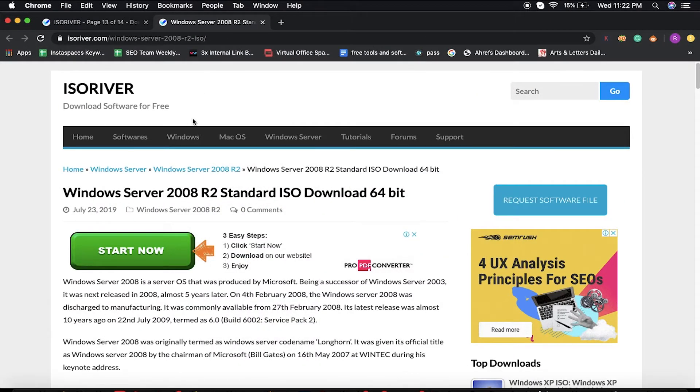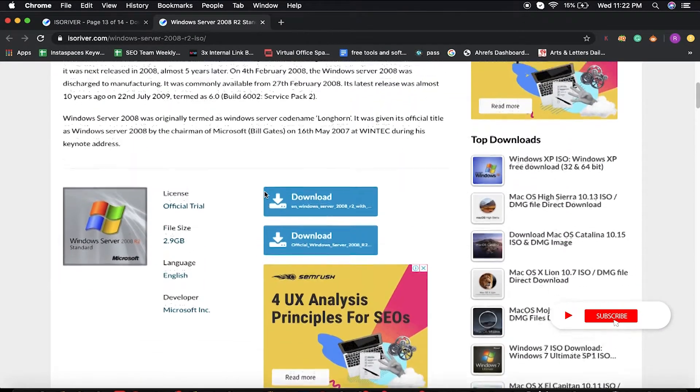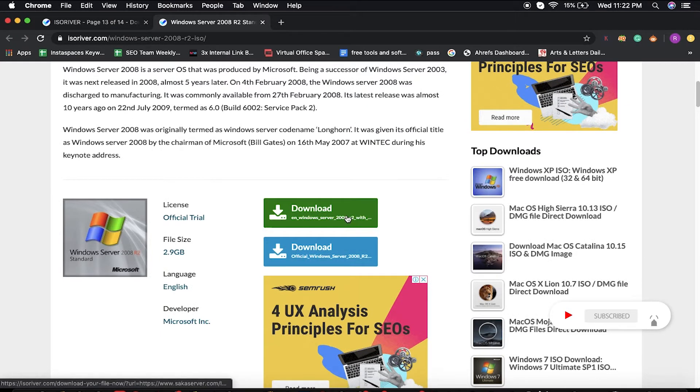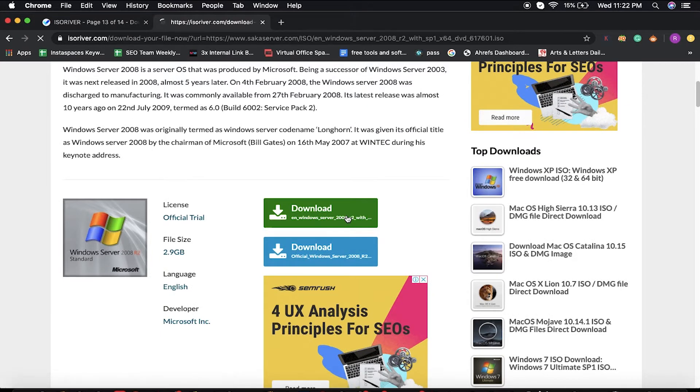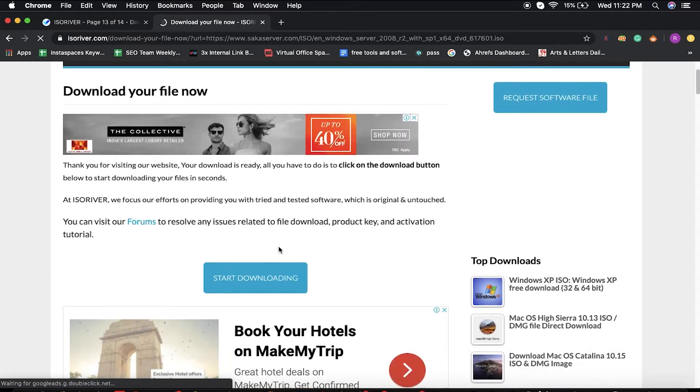Once you visit this URL, you'll be redirected to this page. You have to click on this download button, and then you'll be redirected to another page.